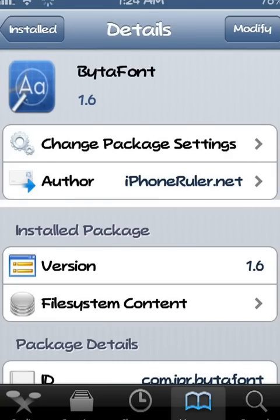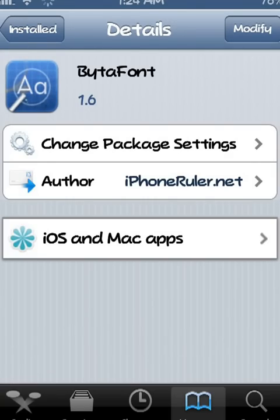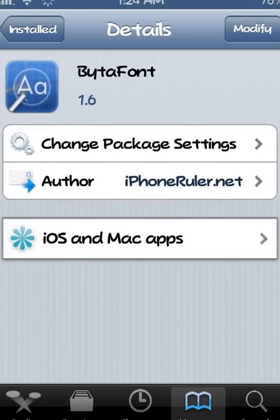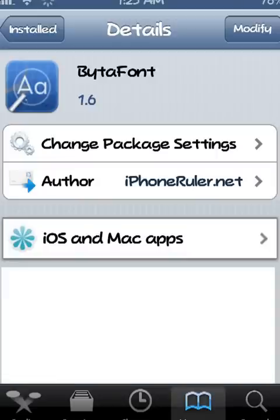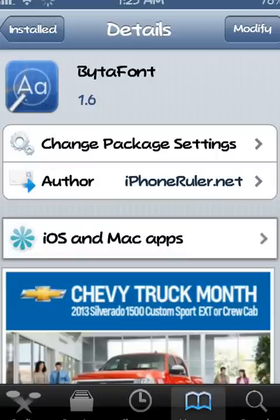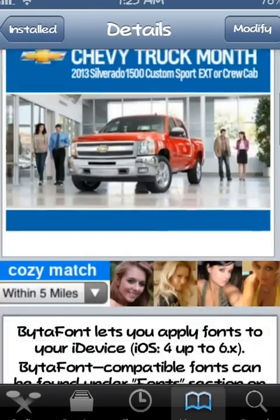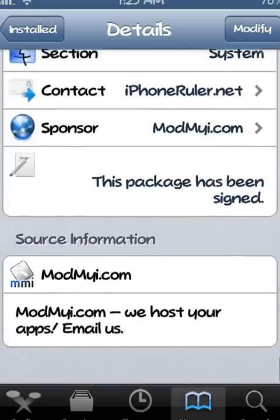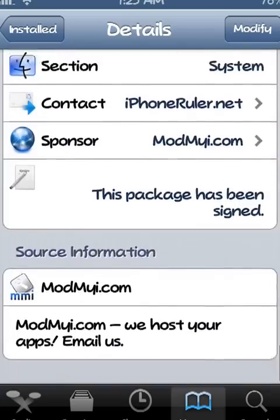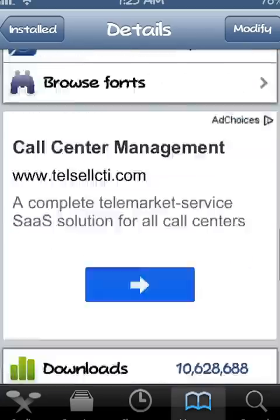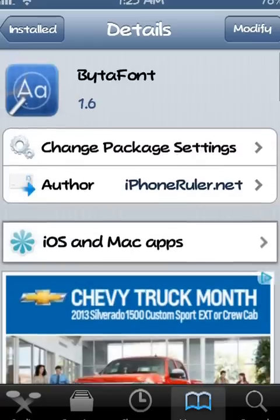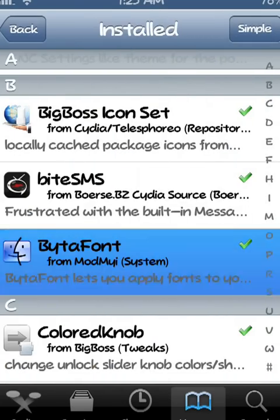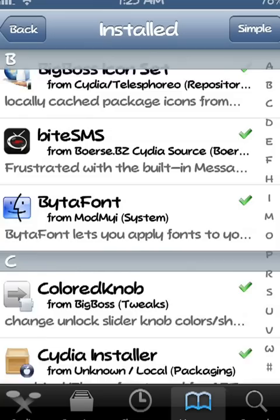The newest version is 1.6 at this time for iOS 6.1.2. I'm not sure if it's the same for other iOS versions, but for iOS 6.1.2 it's 1.6 BytaFont. That's from the ModMyi repo, which comes with Cydia, so you don't need to add any repos to install this. It's completely free.